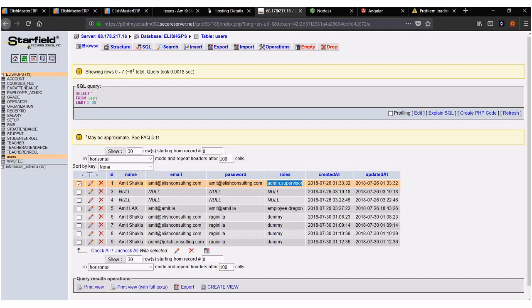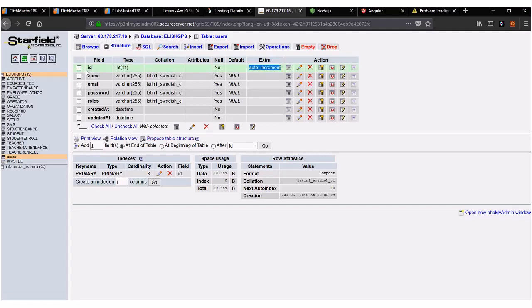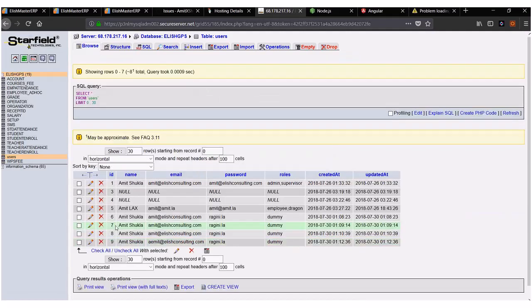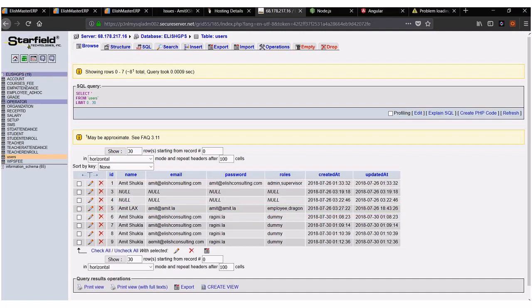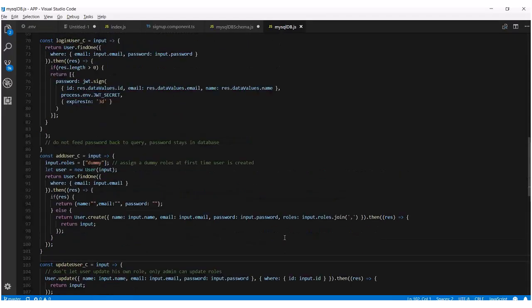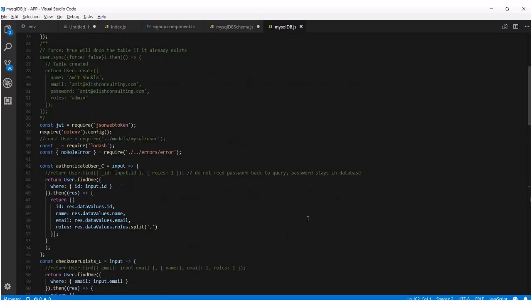If findOne returns null, it goes to the else statement, and then user.create. Every time somebody calls addUser_C, it's going to create that row inside the MySQL table — inserting a record into the MySQL database. The ID is an auto-incremental field. So every time you do that, it's going to automatically create one extra row with a new ID. The system is smart enough to know what the next ID should be — even if you delete a row, the next ID will continue incrementing. That's pretty much all it takes to do a simple CRUD operation here.